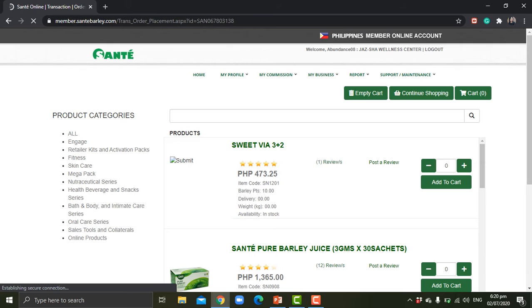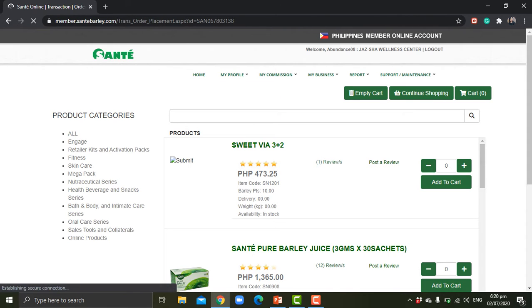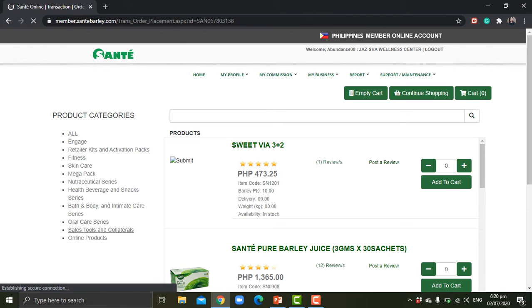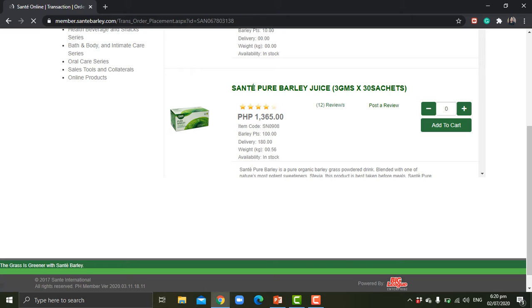So here are the product categories. You can choose which category you'd like to purchase from. For now, let me order Sante pure barley juice.